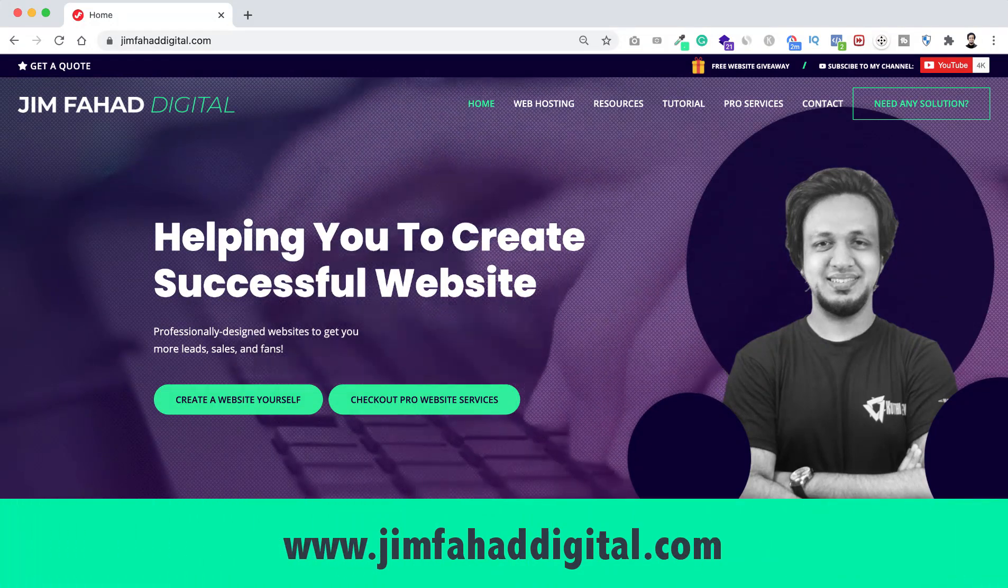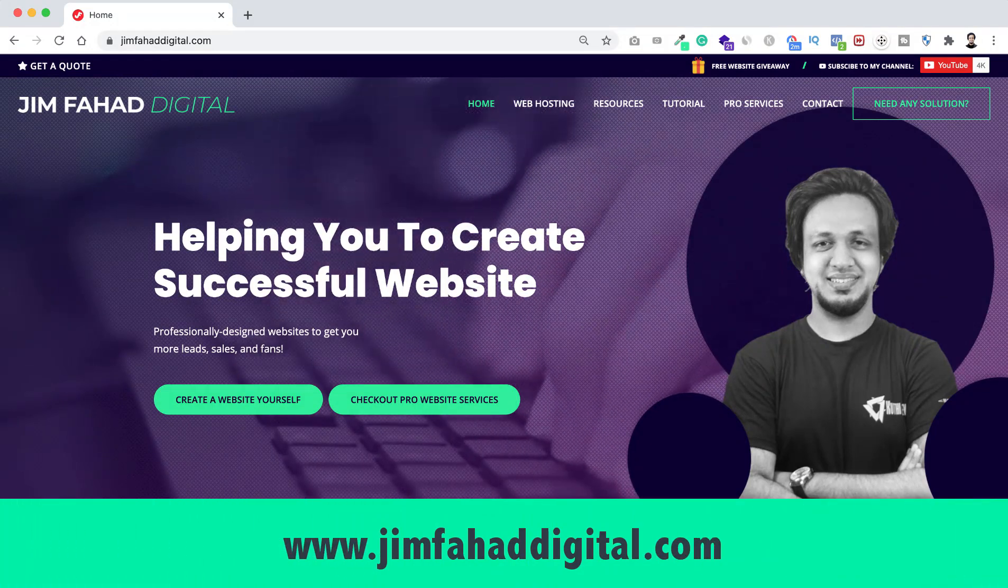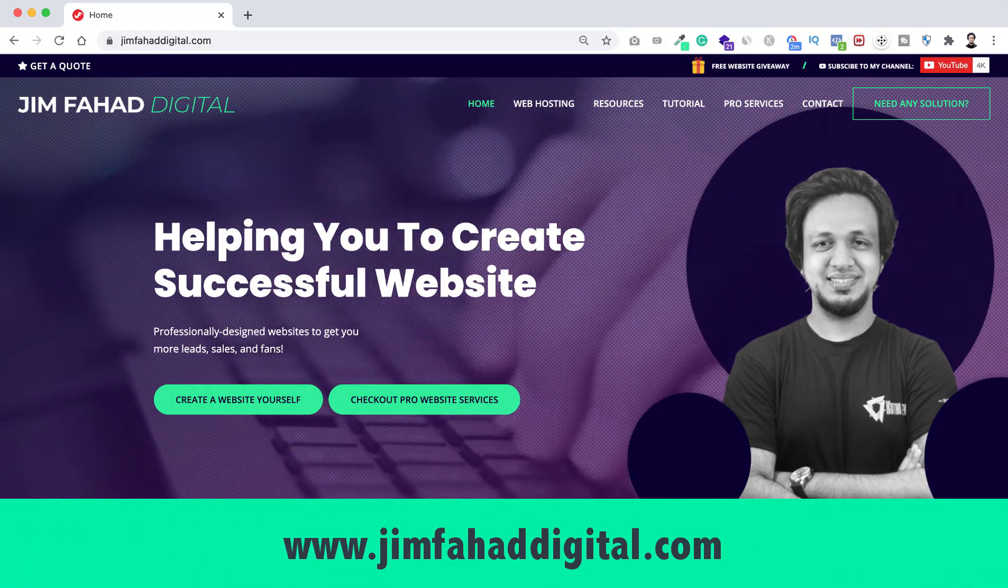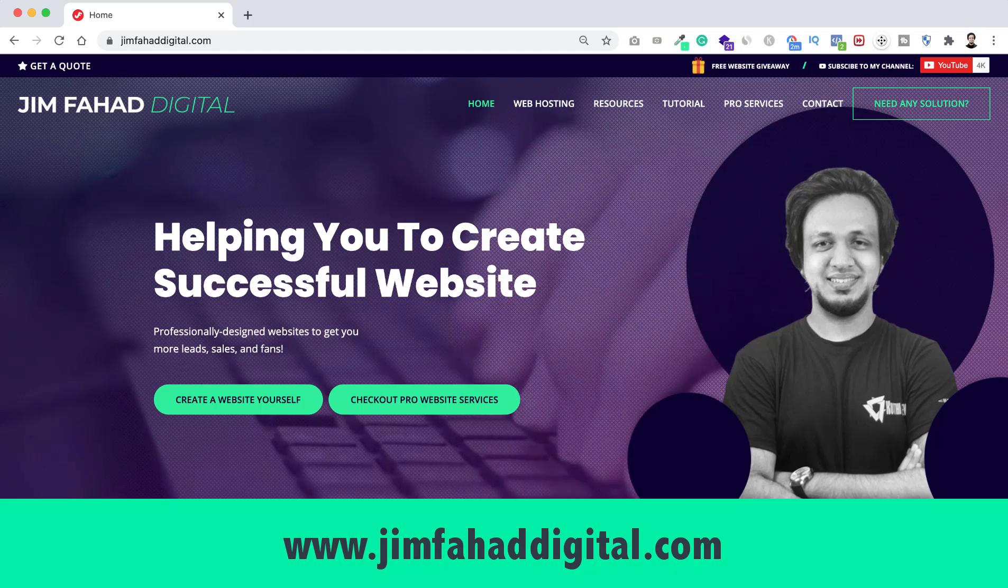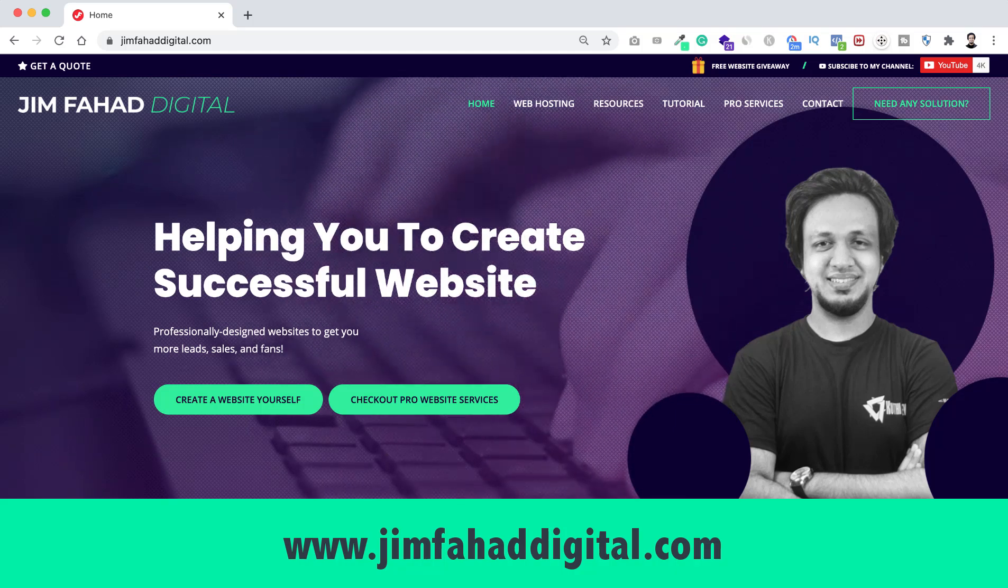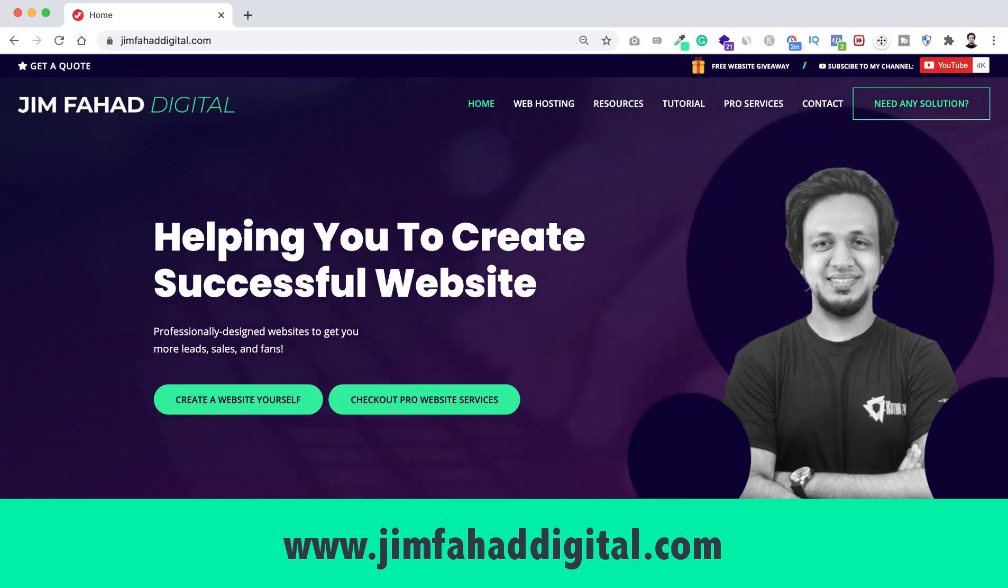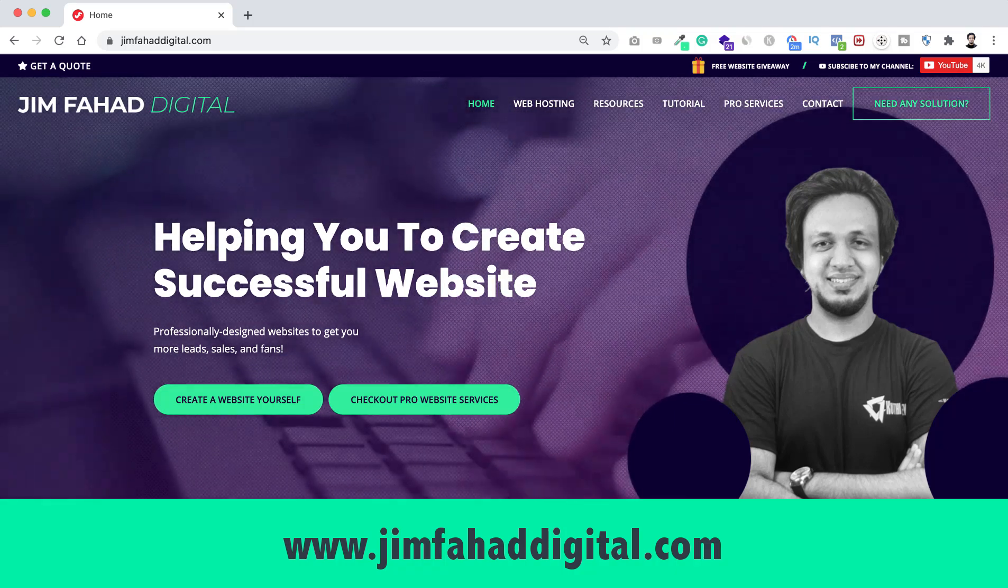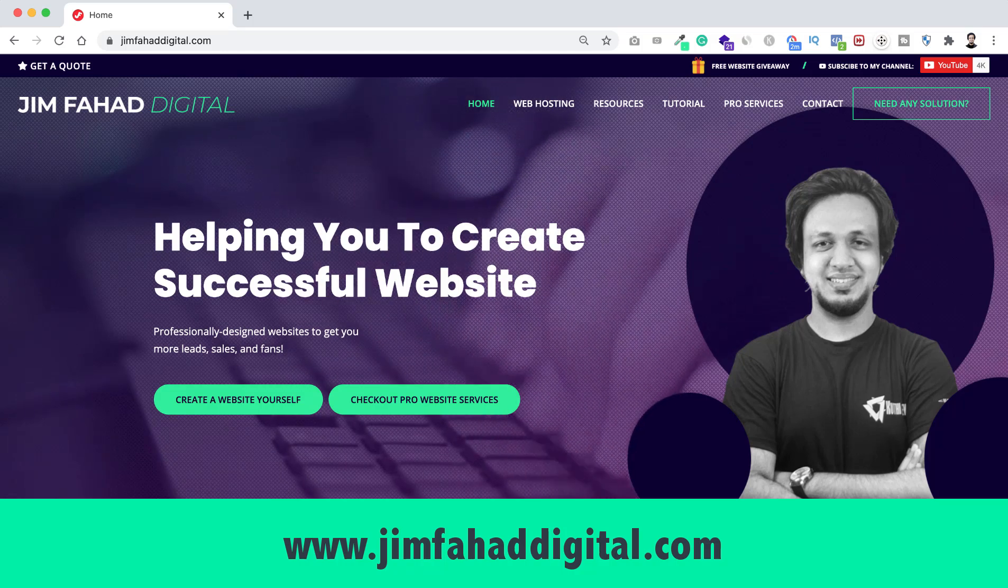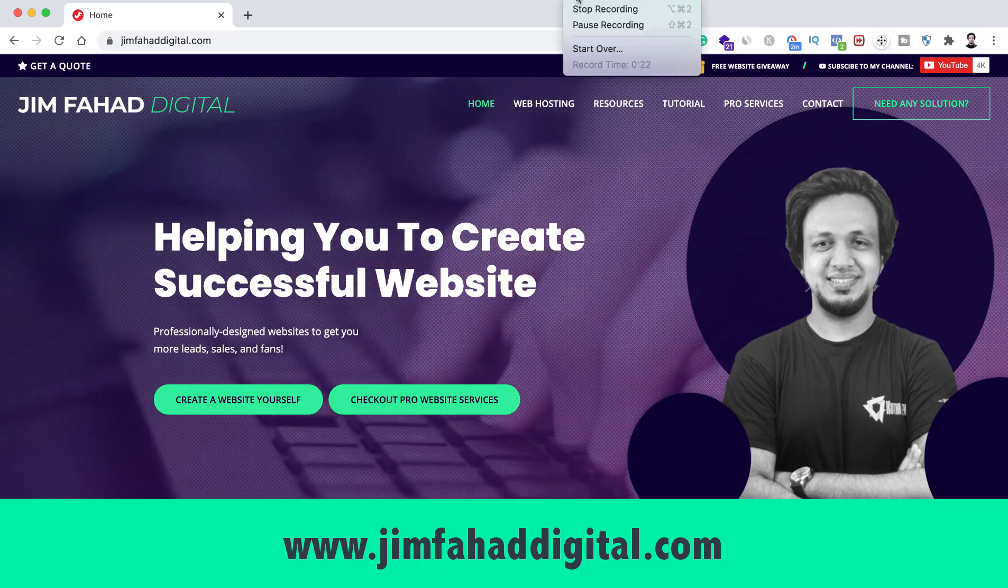That's jimfaheddigital.com. I will try my best to help you personally. Once again, thank you so much for watching this tutorial. I will see you in the next video. For now, bye bye.